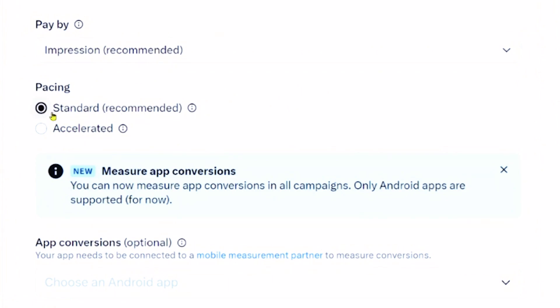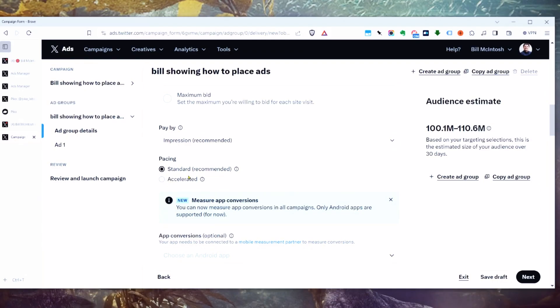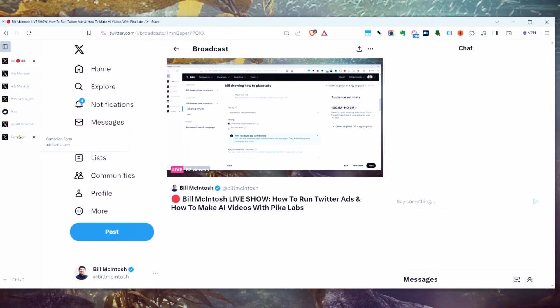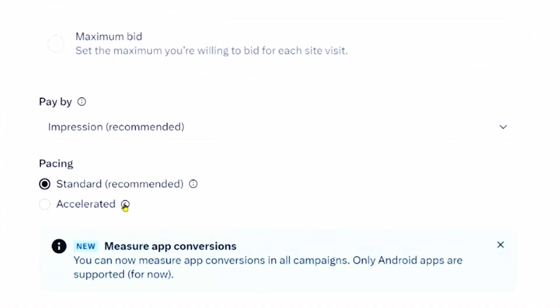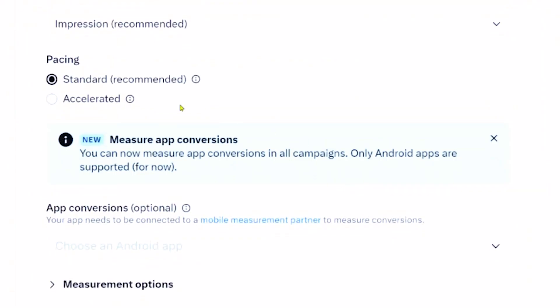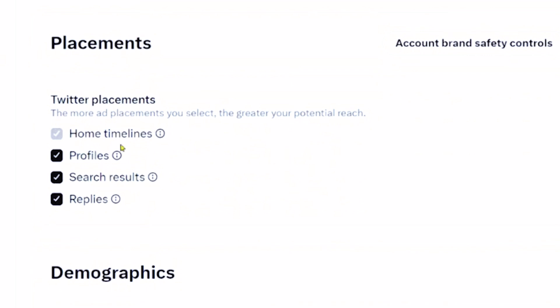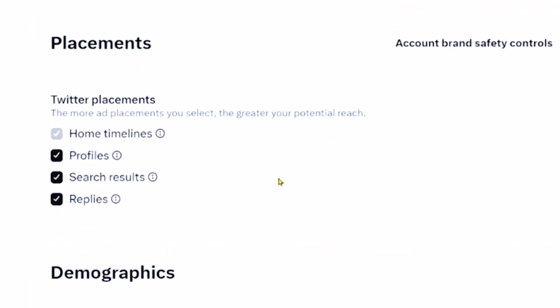For pacing, leave it set to standard. There are specific cases where you might want accelerated pacing — like if you're advertising a live stream right now and want a burst of attention in a short time. Otherwise, leave it on standard. Most of the other settings here you can ignore. For placements, you can pick where your ads show on Twitter — by default, I leave them all on.